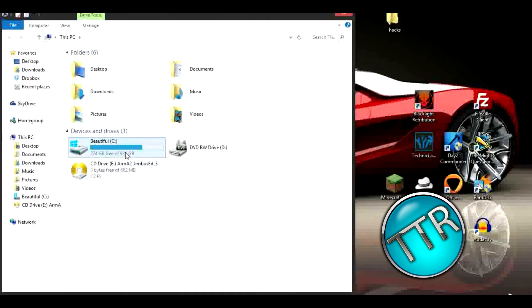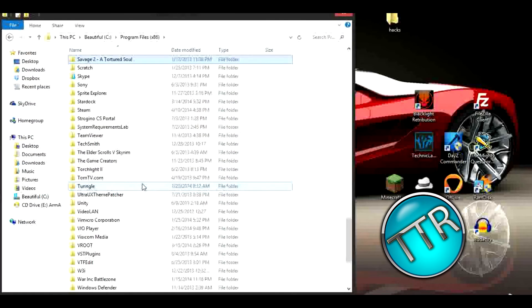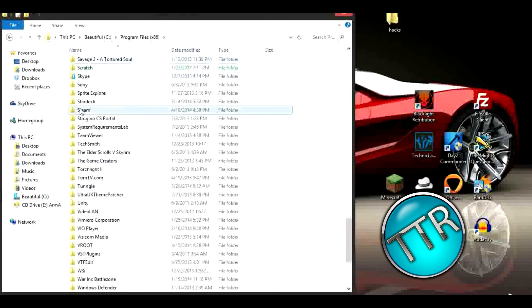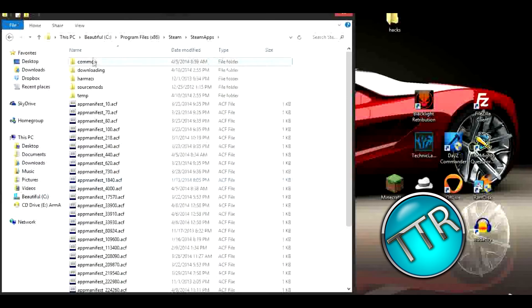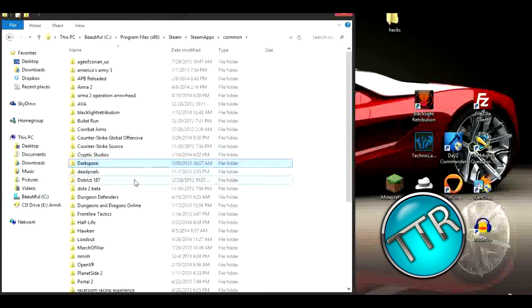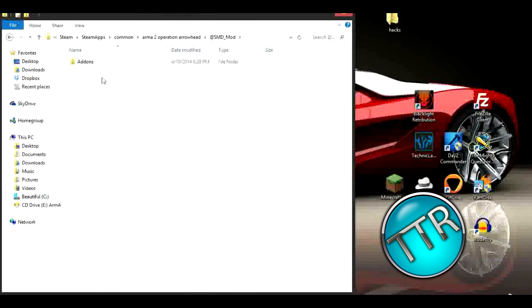Now we have Arma 2 OA SMD mod, that's what the name of mine is. I'm just going to find Steam again and then in SMD mod add-ons we're going to put in the files we downloaded.